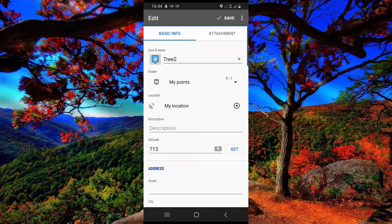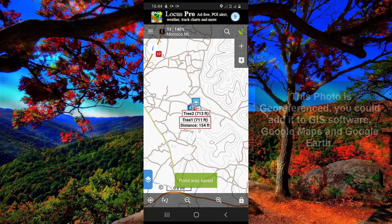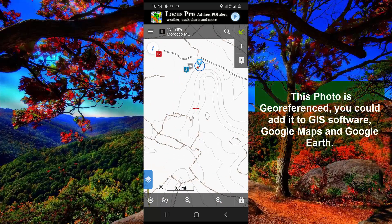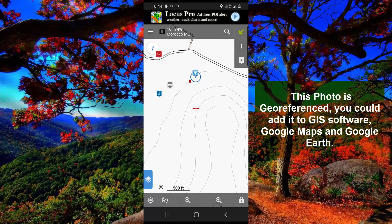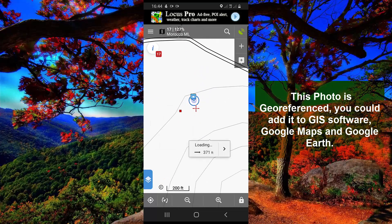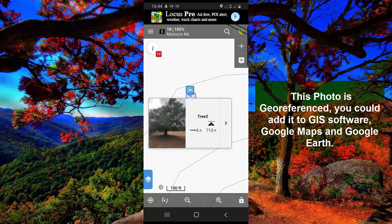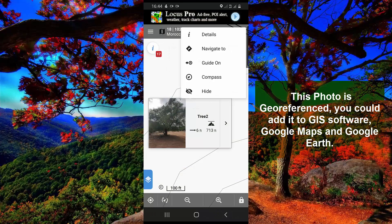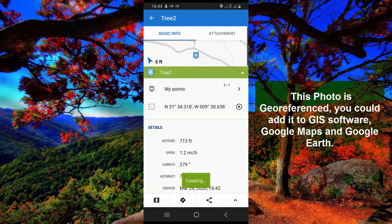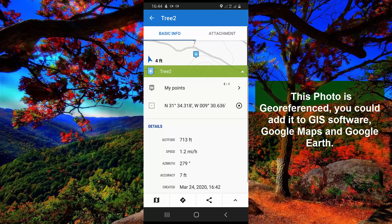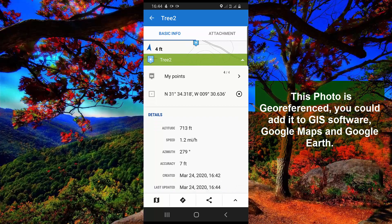After that, click on save. For more detail, you have all the details about your point — you have the coordinate, the altitude, the elevation, and all the information you added to this point.